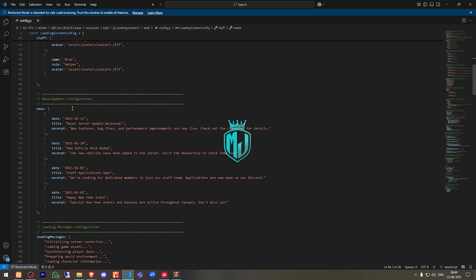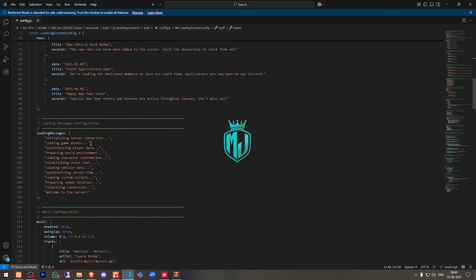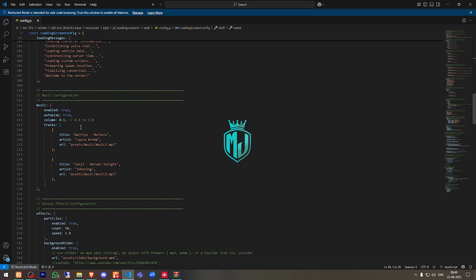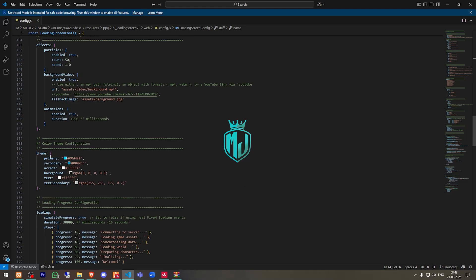Right here we have the server updates and these are the loading messages, music, these are the visual effects. And if you want to use the background video, you have to make it true and this is the background file so you have to use this. Then we have the theme color. You can change the color from here.